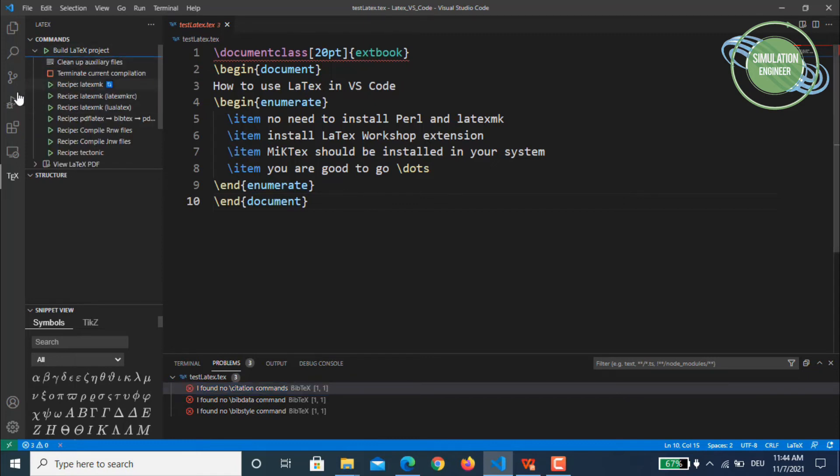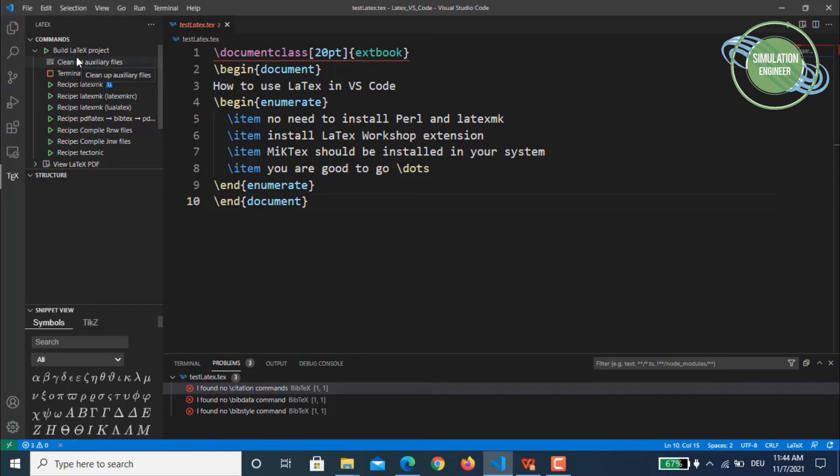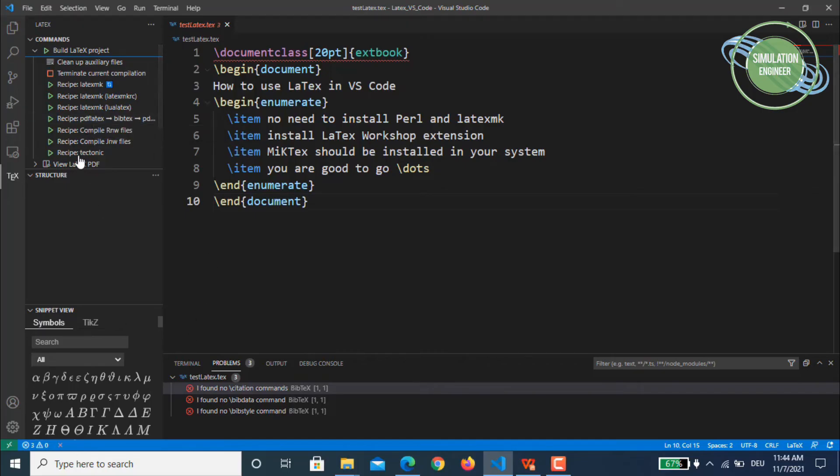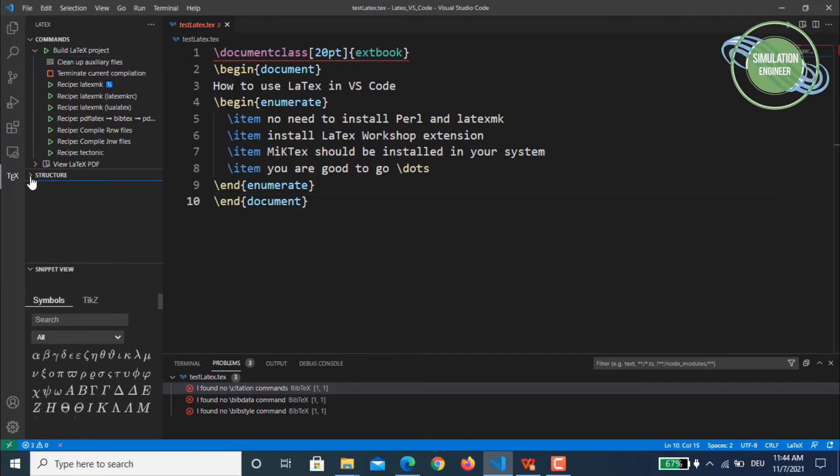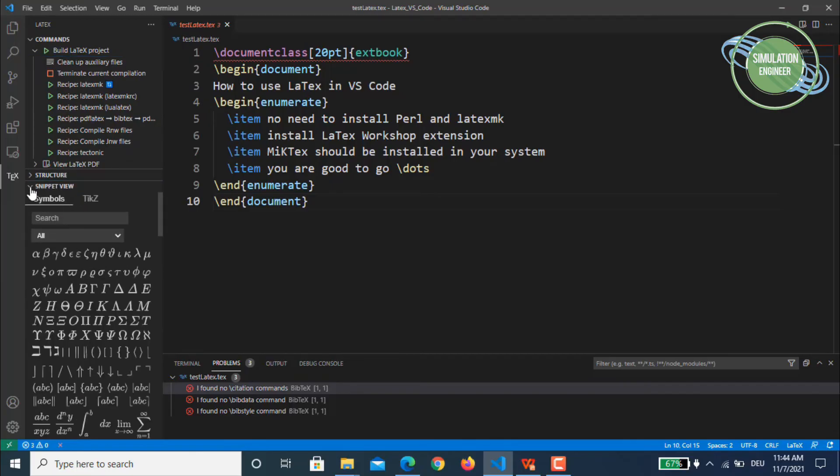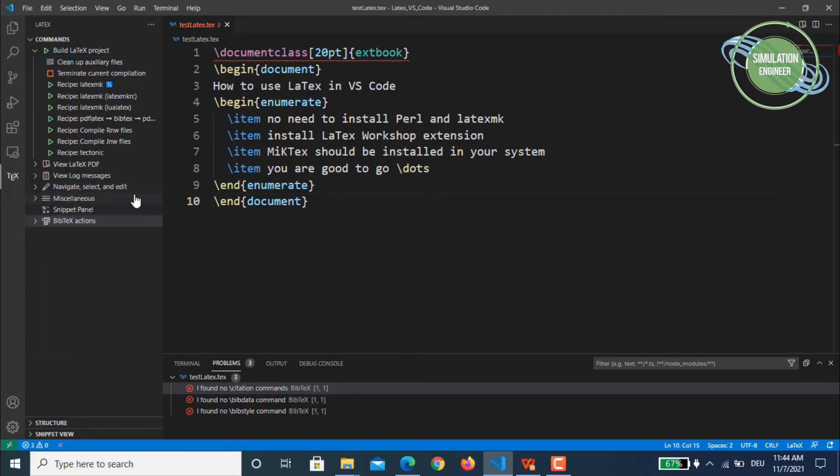So you can also even by using this command menu build LaTeX project. So you don't have to go through shortcut keys, there is an option directly available. So you can choose again this pdflatex, bibtex, and pdflatex 2. Once we have done this, we close for the moment the snippet option.